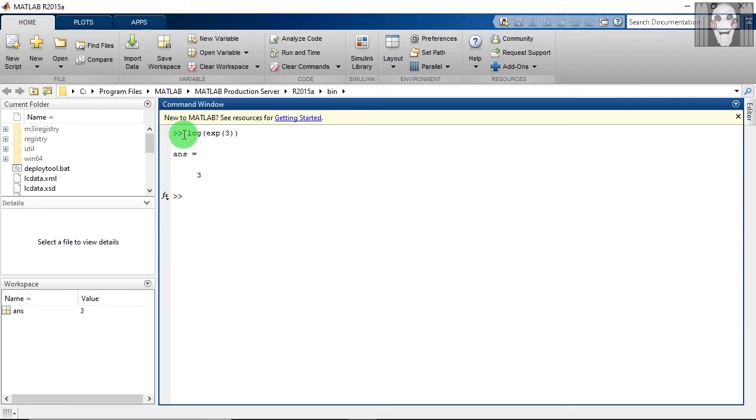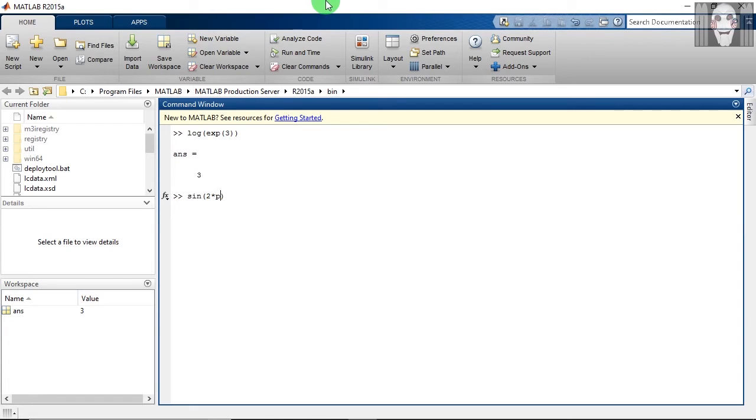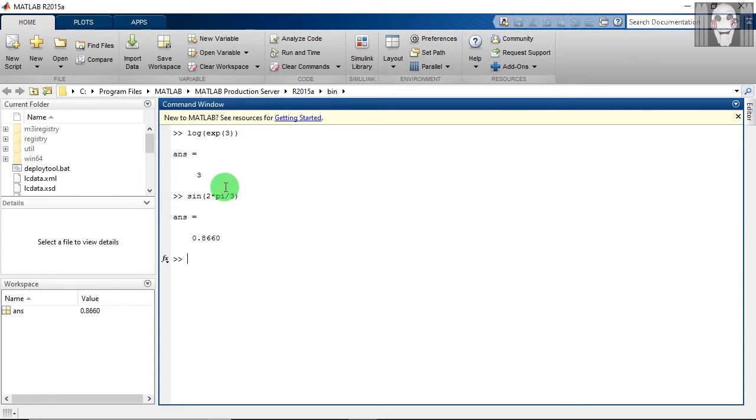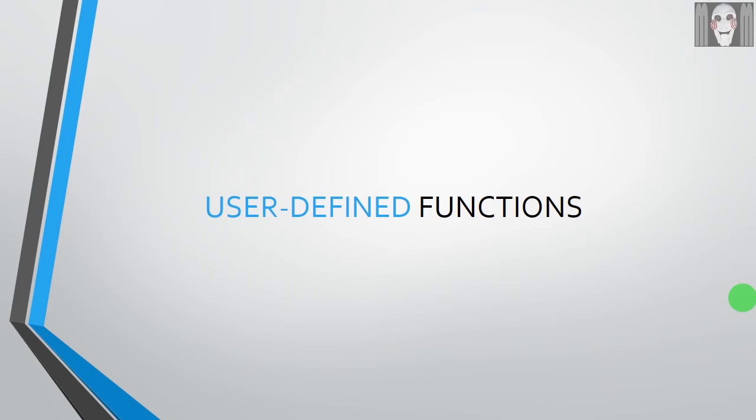So what I have done is I have found out the logarithm of e raised to 3, which is obviously three. Next we will see sine function. So as you can see, I have nowhere declared the value of pi, but it has already taken it to be 3.14 and given me the answer of this.